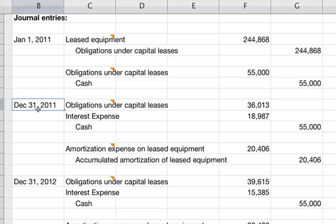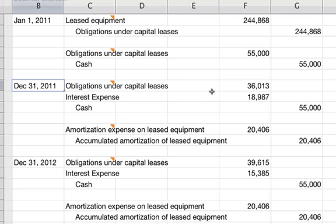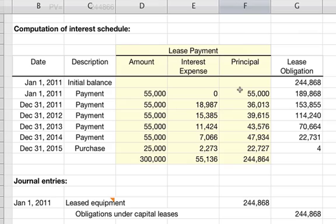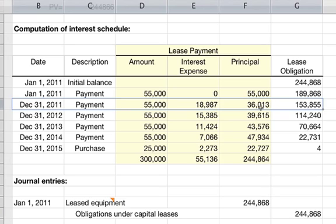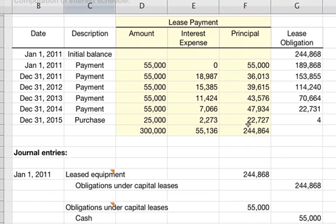A year later, on December 31st, 2011, record the second payment, which includes interest. Referring to the schedule: debit obligations under capital leases $36,013 for the principal portion, debit interest expense $18,987, and credit cash $55,000. You can refer to the table for the exact amounts for each payment entry.